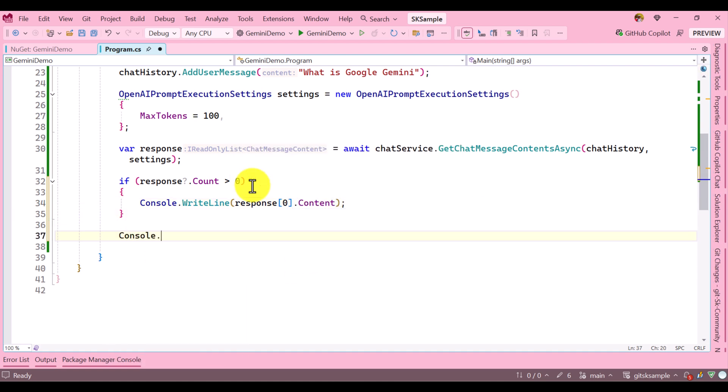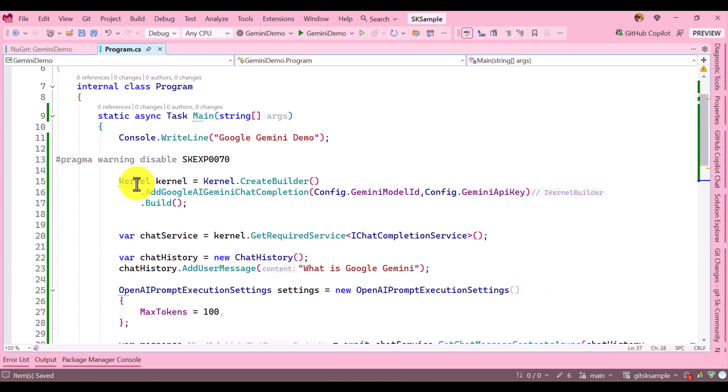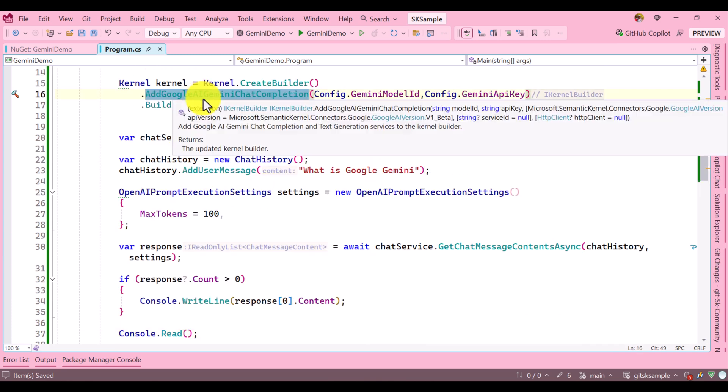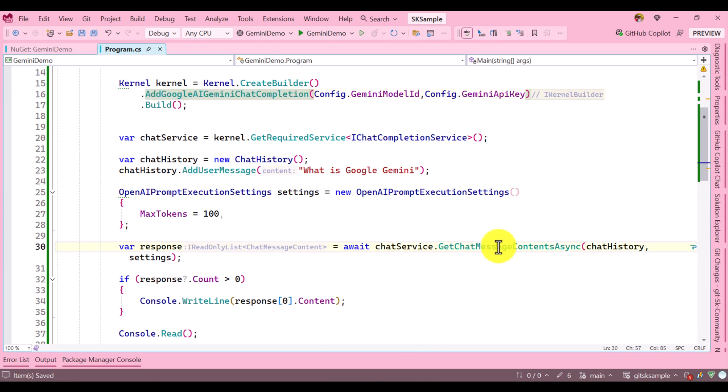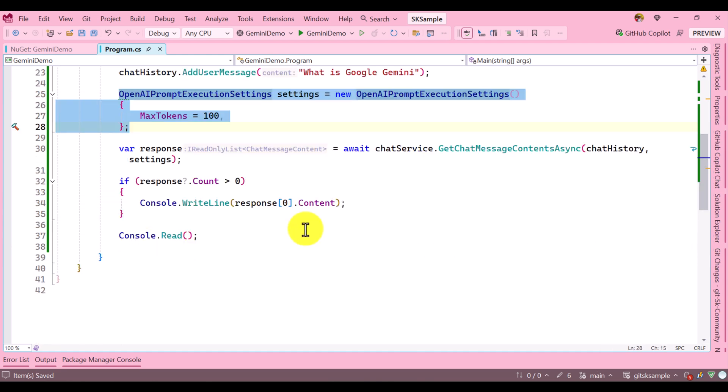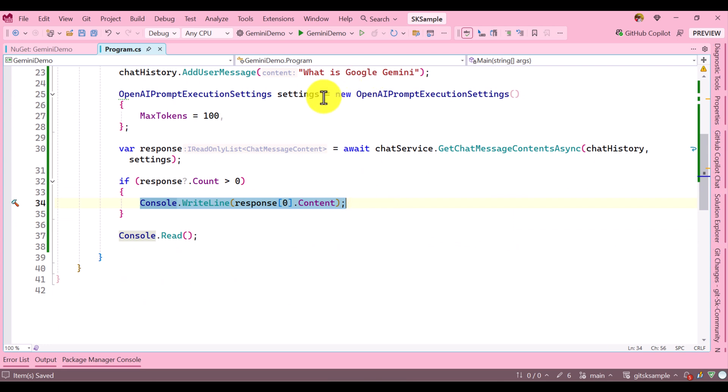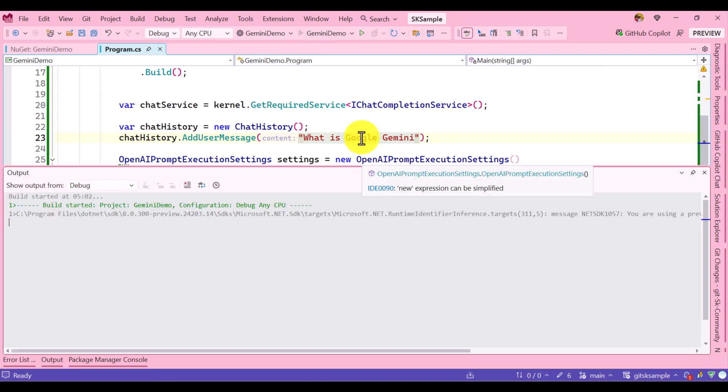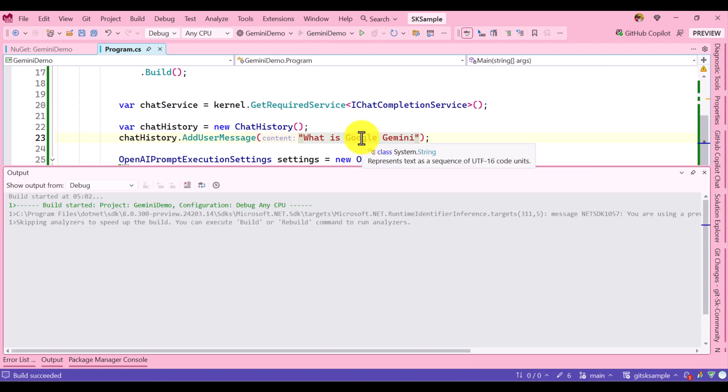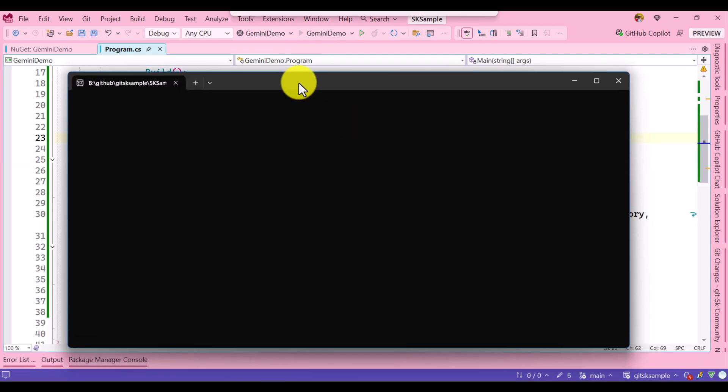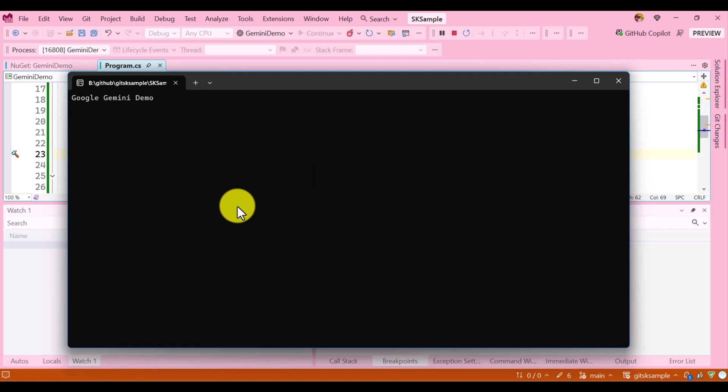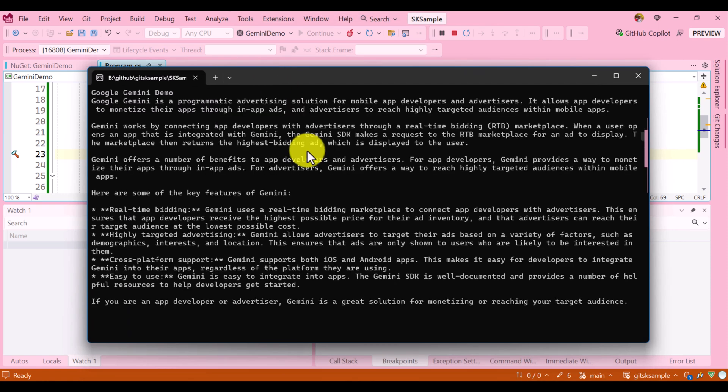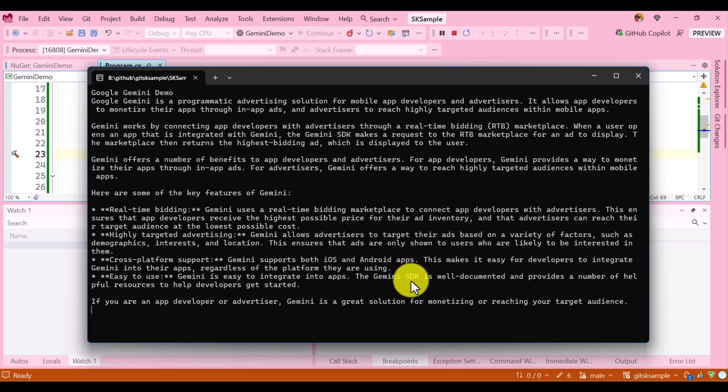So it's super simple. Use the API to connect the Gemini model and pass your query with the required arguments. Finally you get the response. Let's run this application and see the result. Here we get the response: 'Google Gemini is a programmatic...' and some information is coming. The idea is how to connect Google Gemini model using Microsoft Semantic Kernel.